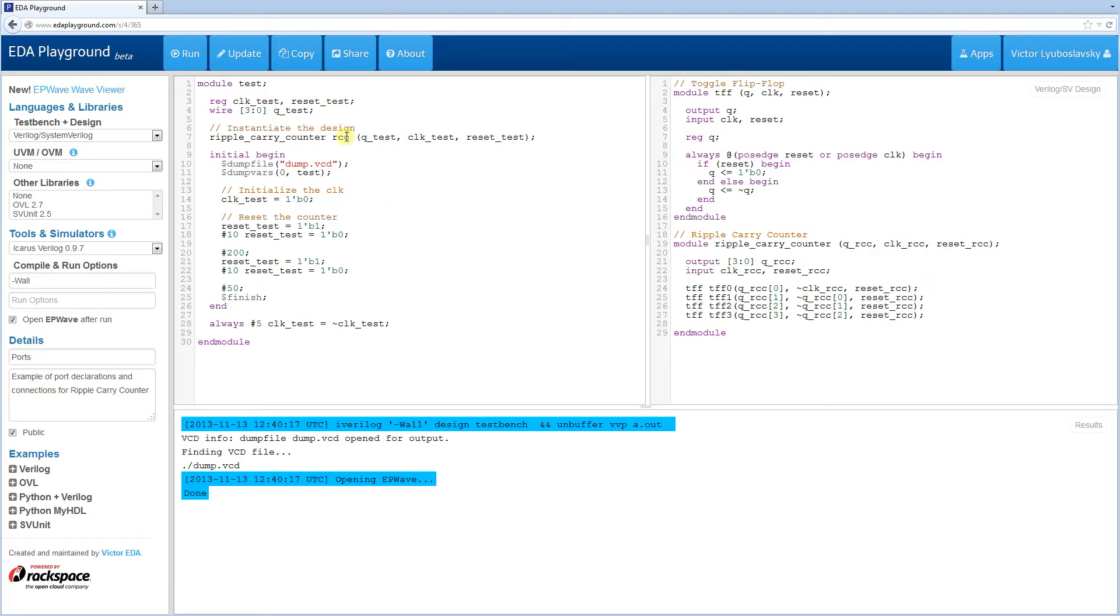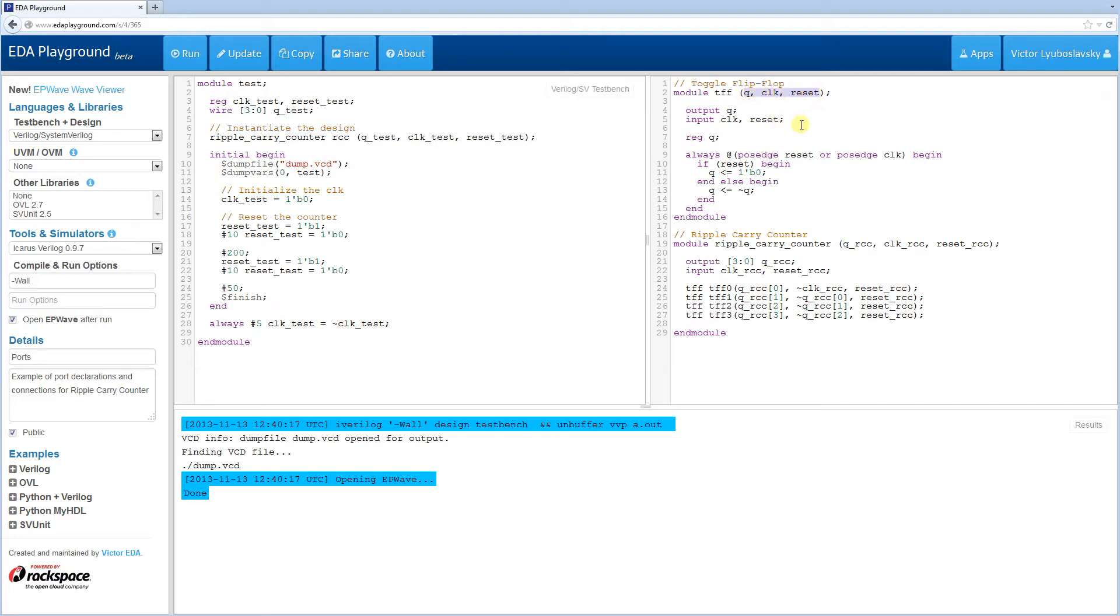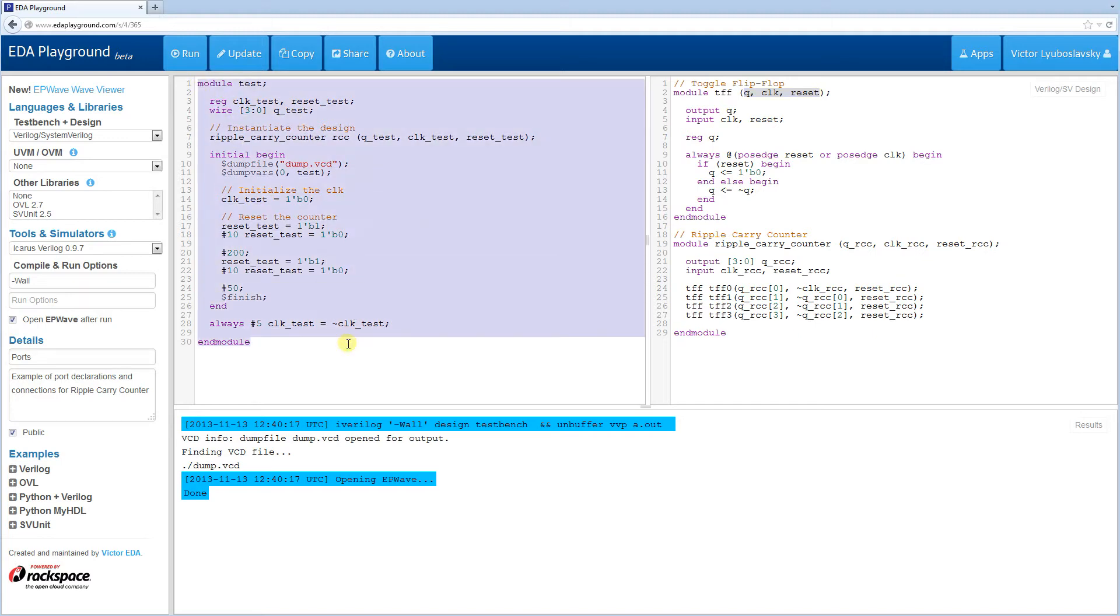We're going to start with the same example that we had before, our ripple carry counter, and we're going to modify it a bit to show you some examples of port usage. A port, and this is a port list up here, connects multiple modules together. This is how a module talks to other modules and talks to the outside world, like a test bench.